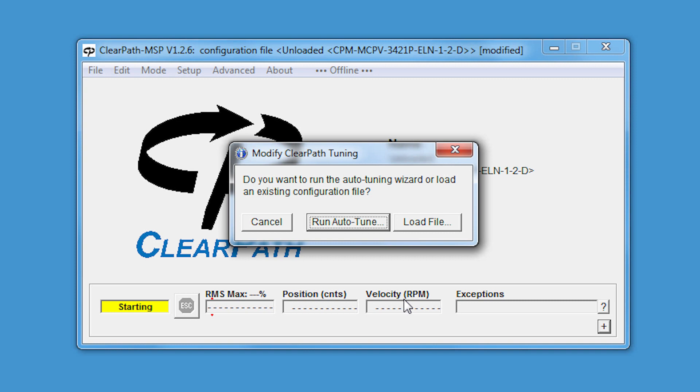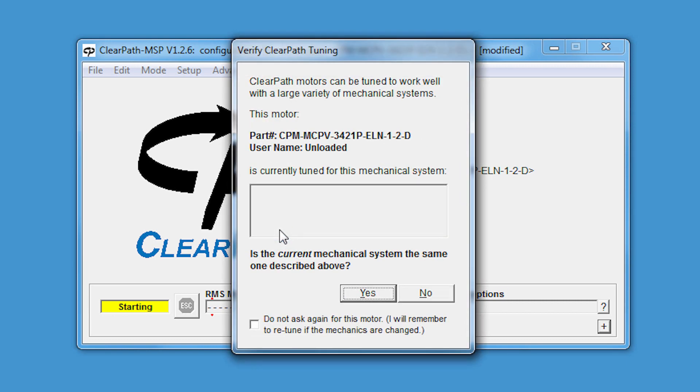But because this motor is still tuned for no load, and I just have a small coupling attached, I'll click Cancel here, and now I'll click Yes.